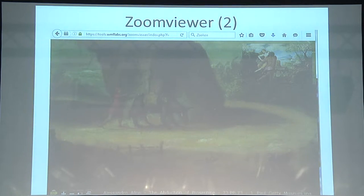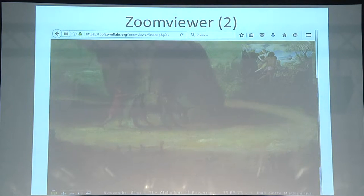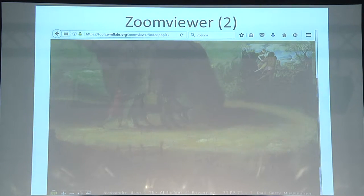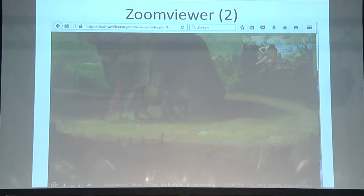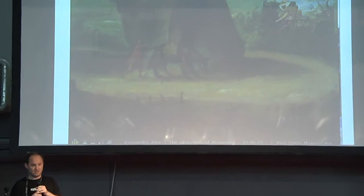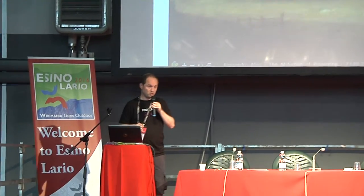Maybe in the future this will be part of our site itself, because now it's an external tool in Tool Labs. That's how a lot of things start — first as a separate tool in Tool Labs, and slowly it integrates into the main site.